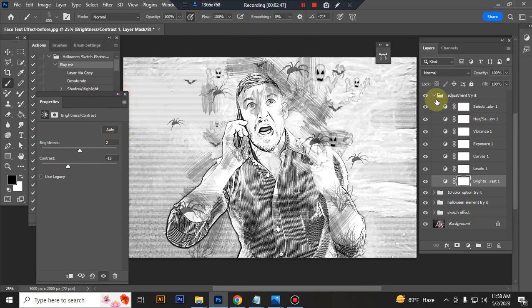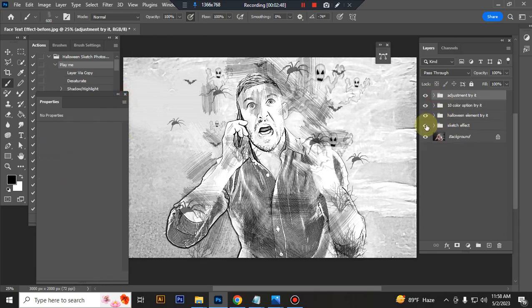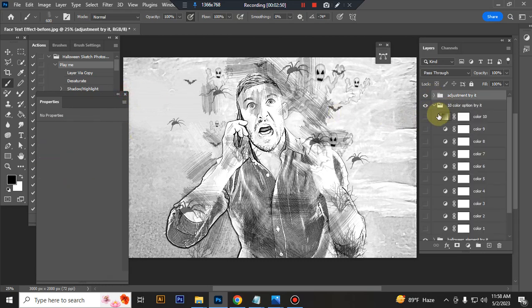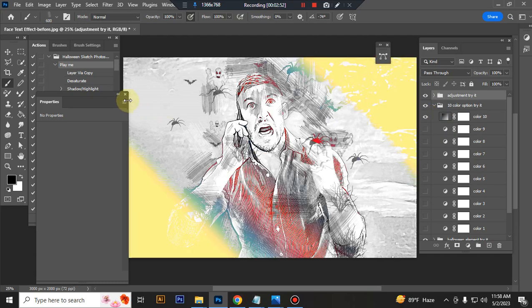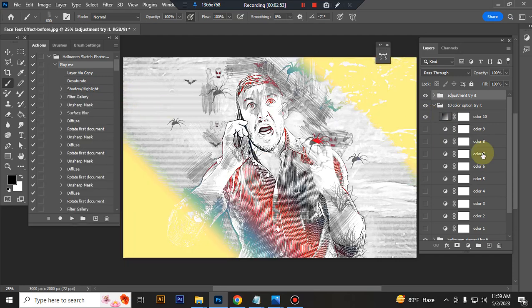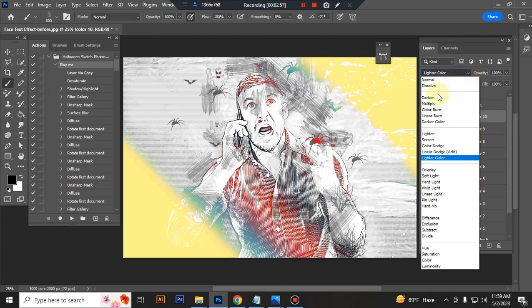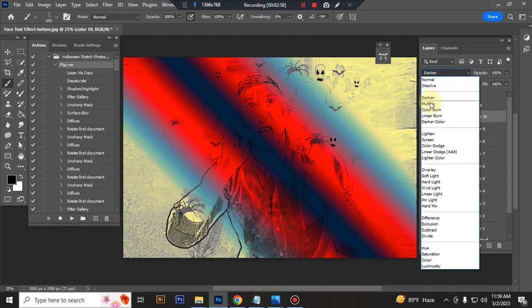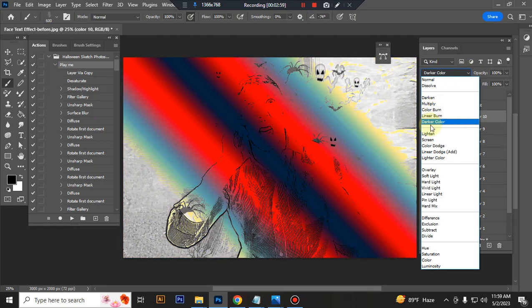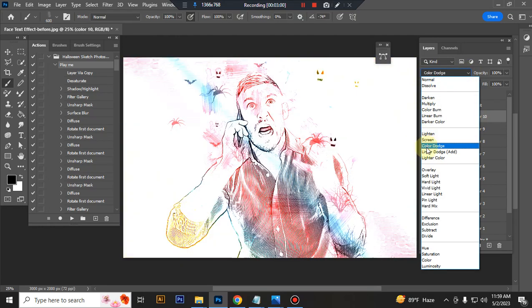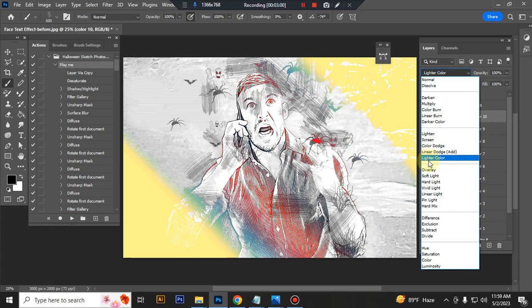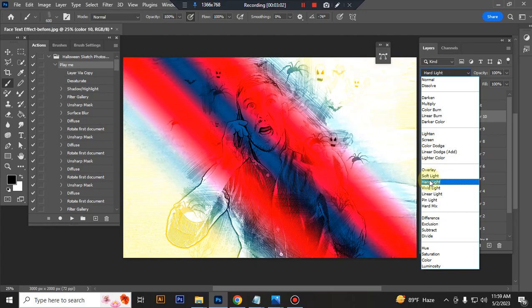Now I will show you how to customize this action. This is the color option folder. Inside this folder you will get 10 colors. You can try one by one, you can change color opacity and blending option.